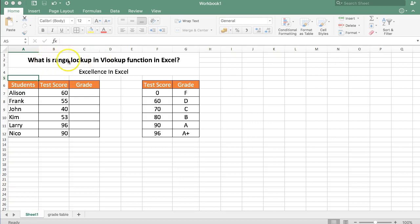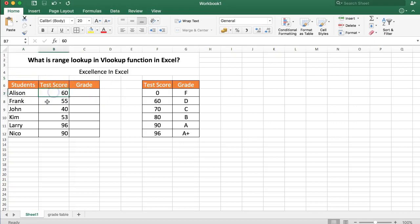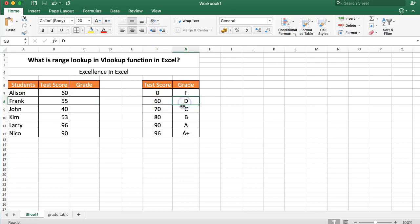You can see here we have our test scores and the test score of 60 equals the grade of D. So what we want to do is we want to get the grades.